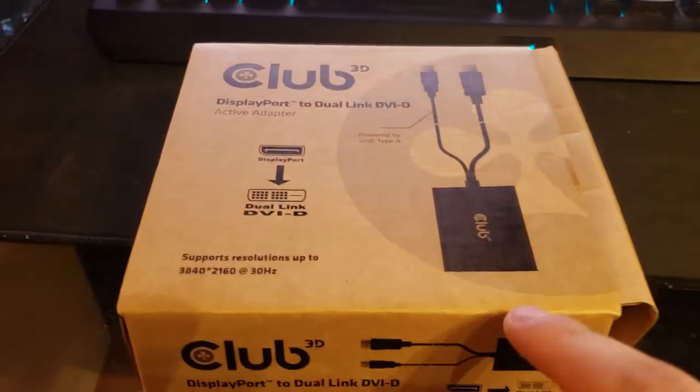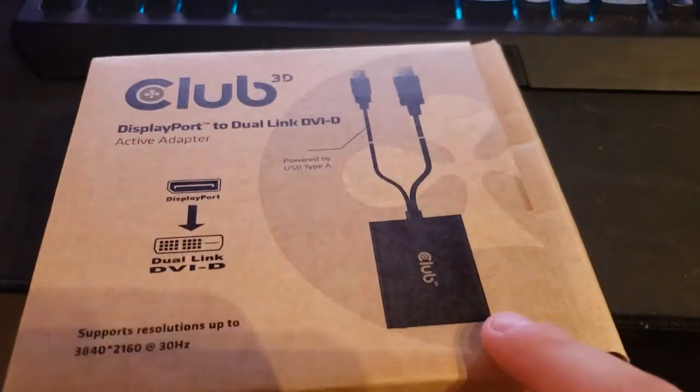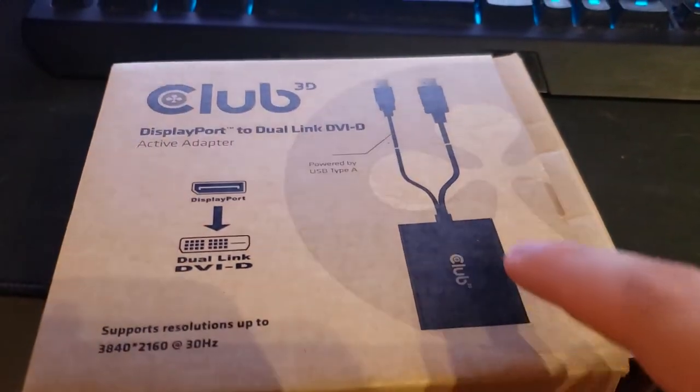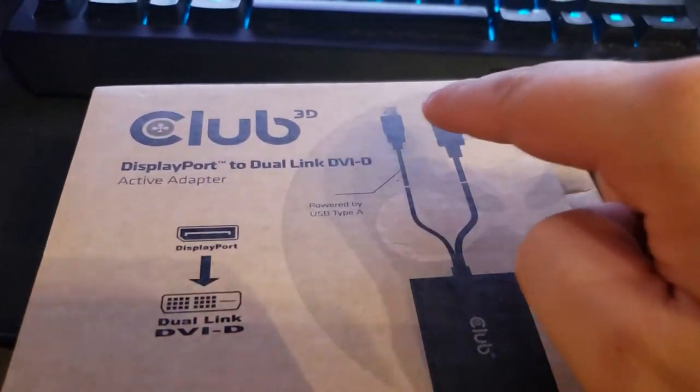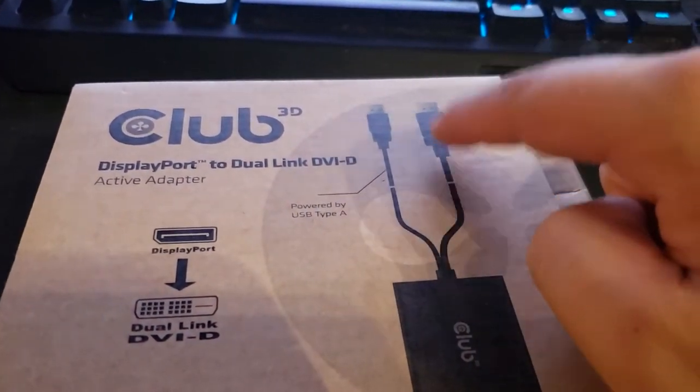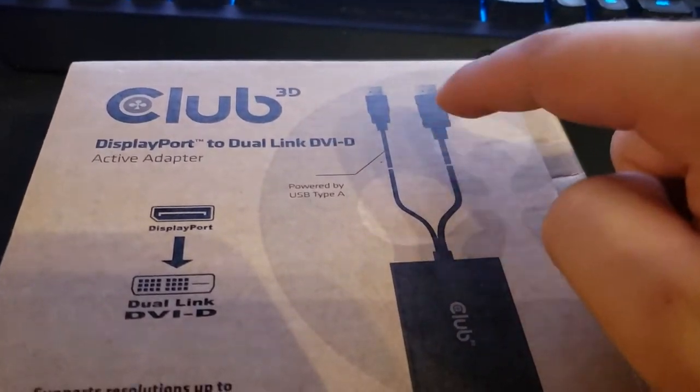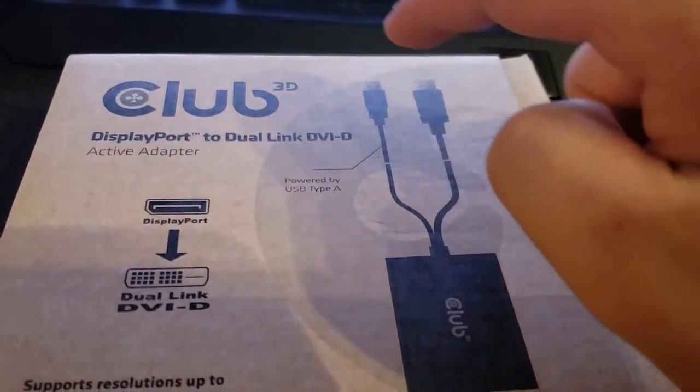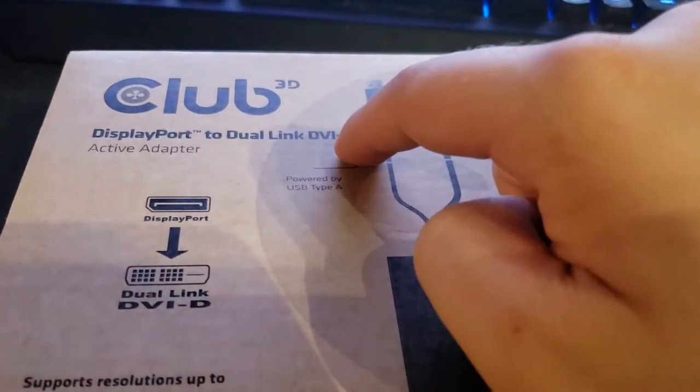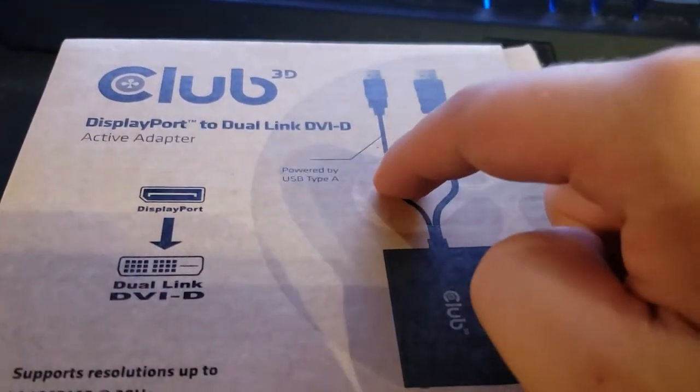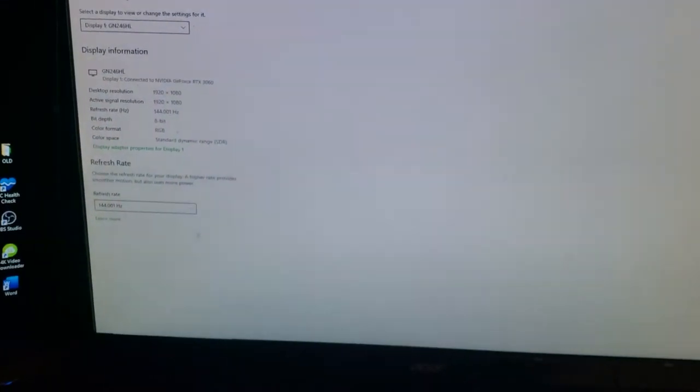What I have running out of this monitor is a dual DVI cable going into the back of this box. Then you have a DisplayPort cable which connects to your graphics card, and the USB which powers it. That gets you 144Hz.